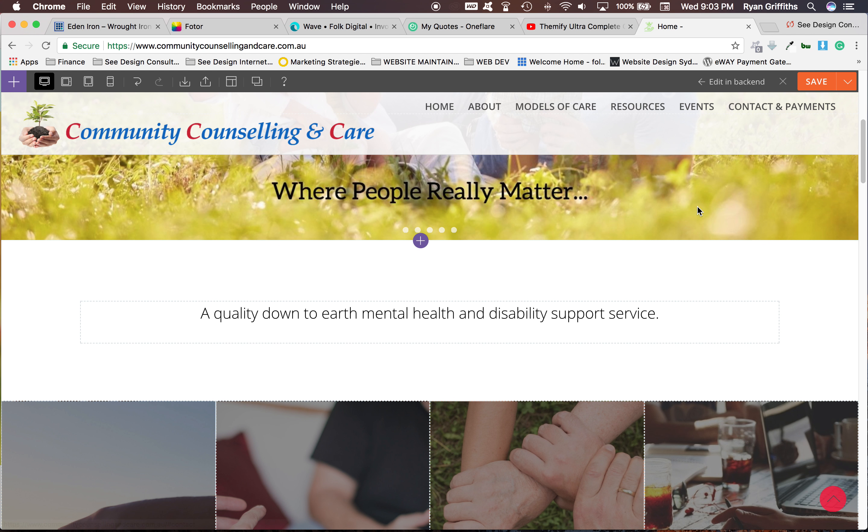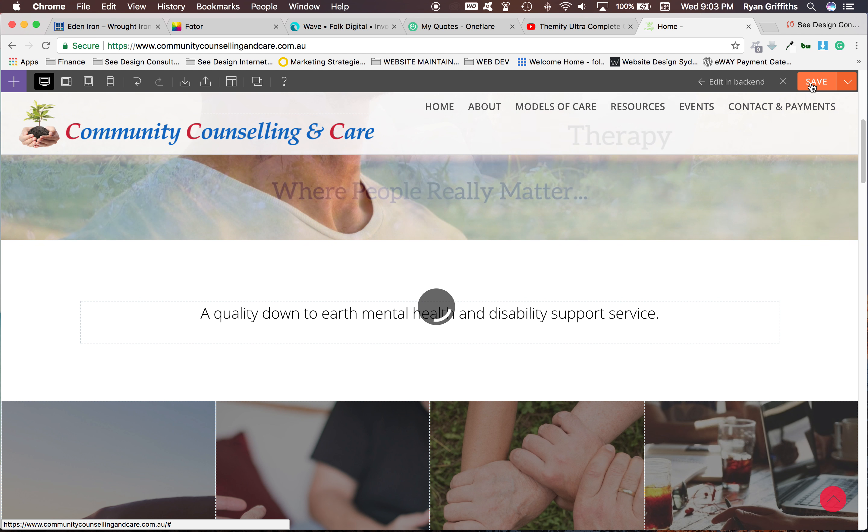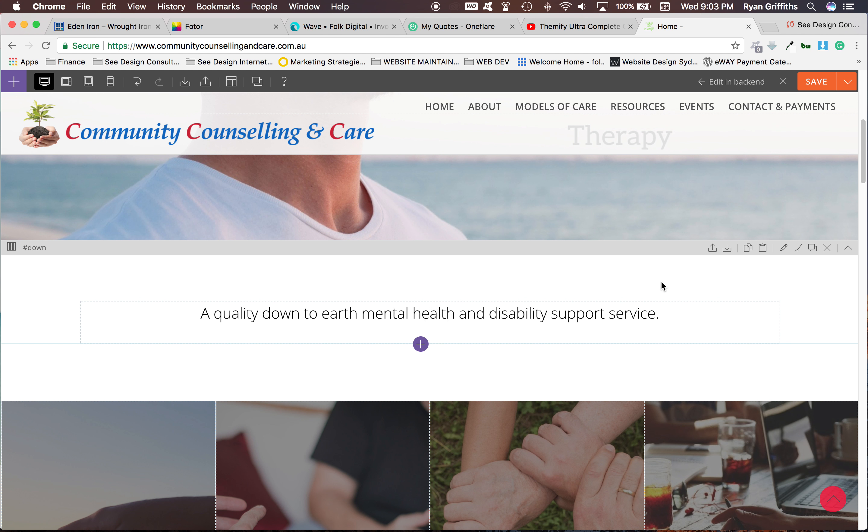And then when everything's saved, you click this save again. That will publish it to your site straight away.